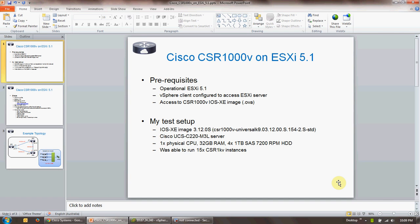Hi folks, in this video I'm going to demonstrate how to install Cisco's cloud services router, which is called the CSR 1000v, on VMware ESXi version 5.1.